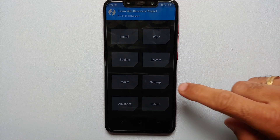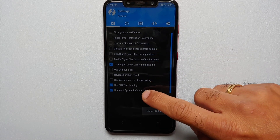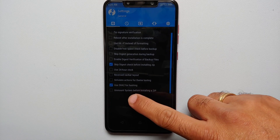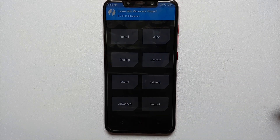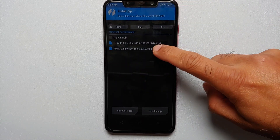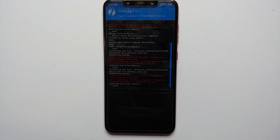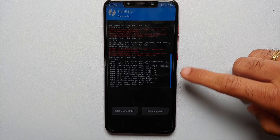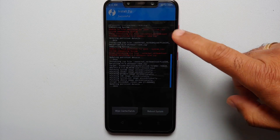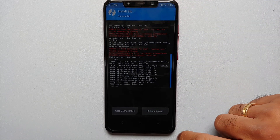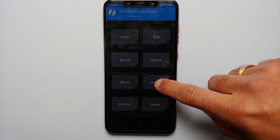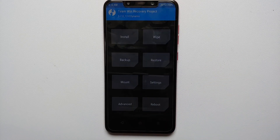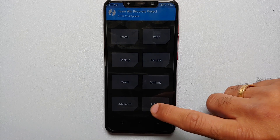If you get the error 'Unable to find partition for path system underscore root,' go to the home screen, then go into Settings and find the option that says 'Unmount system before installing a zip' — uncheck this option. Go back to Install, select your zip file one more time, and swipe to confirm flash. You should now see a success message for all partitions.